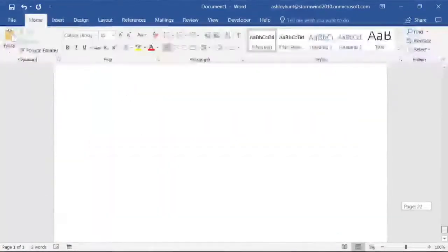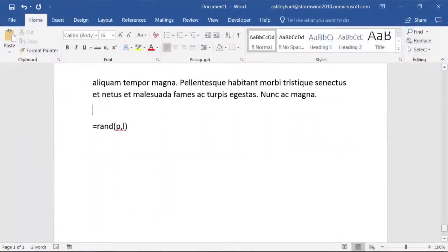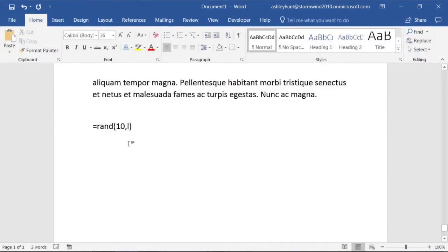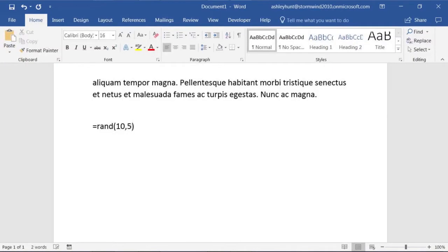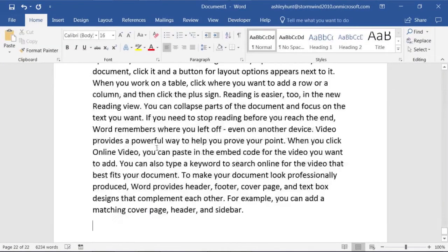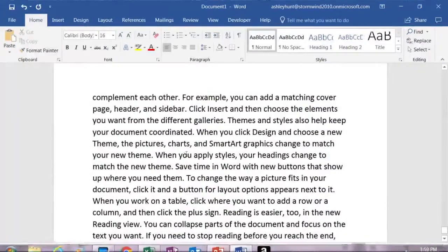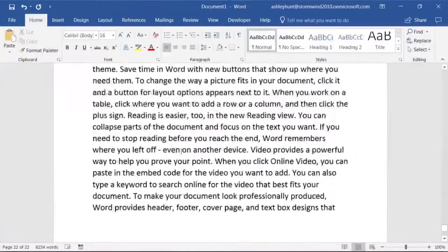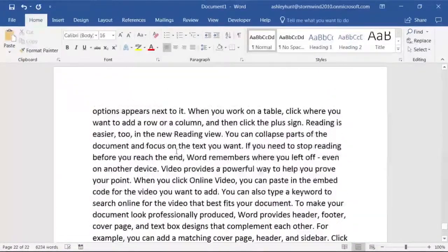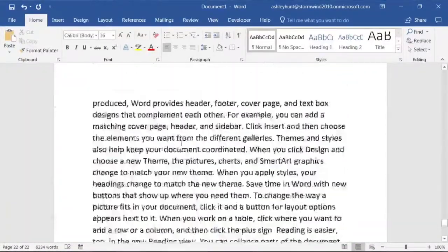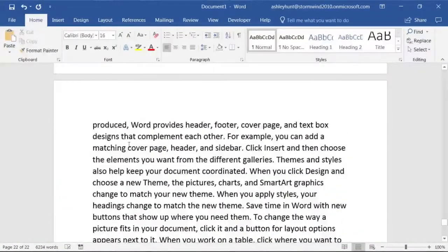Rand if you want to see this, we can do 10 paragraphs and let's say maybe we'll just do 50 lines. We'll click outside of it and hit enter, and you can see all sorts of random words here.